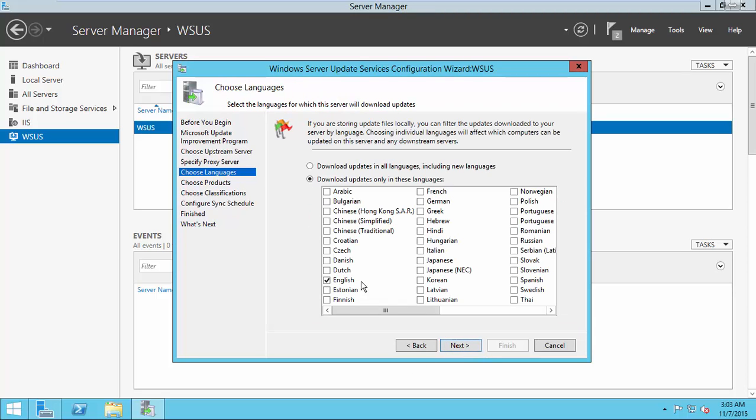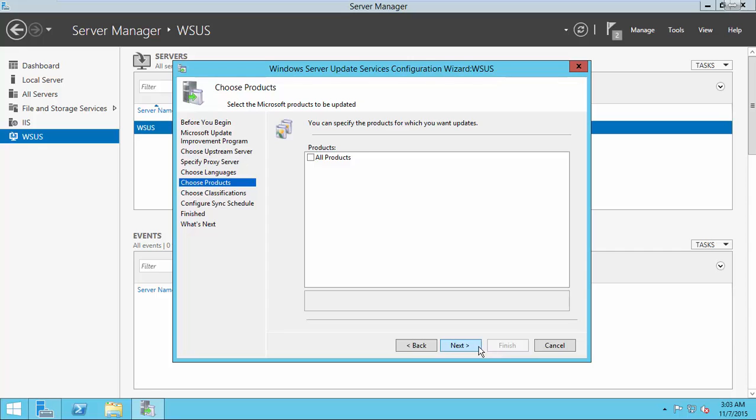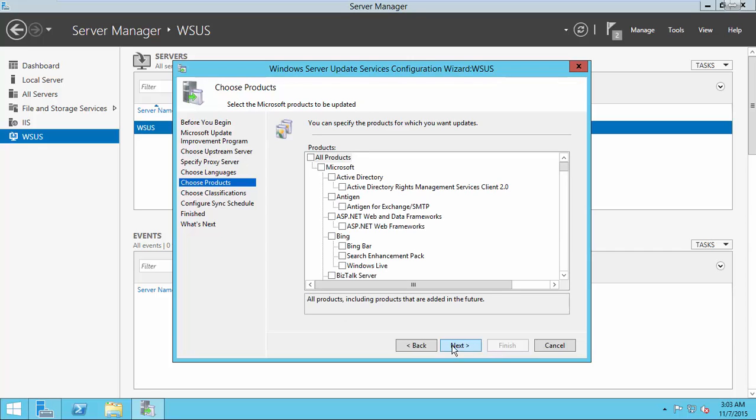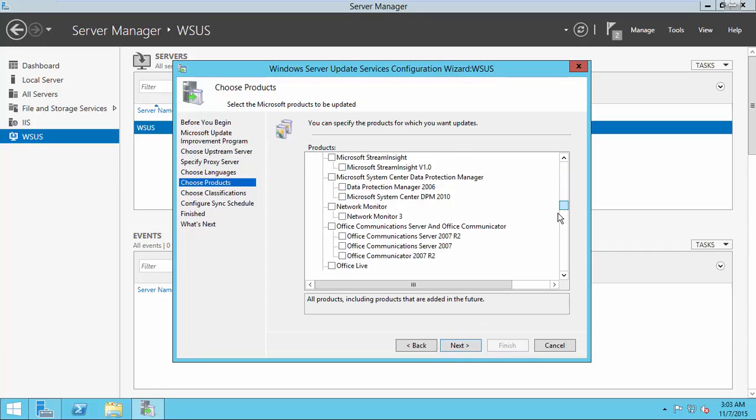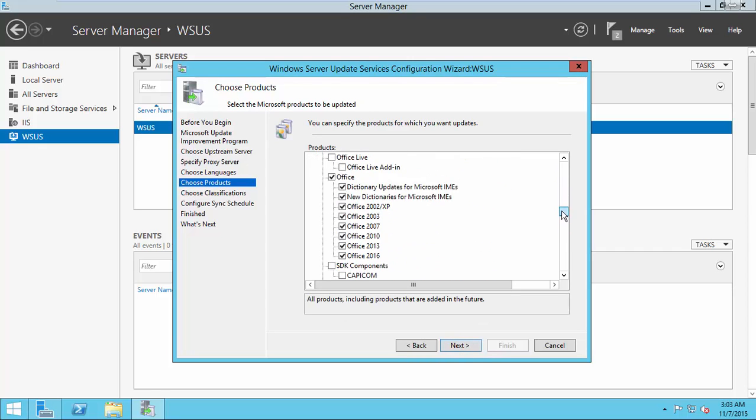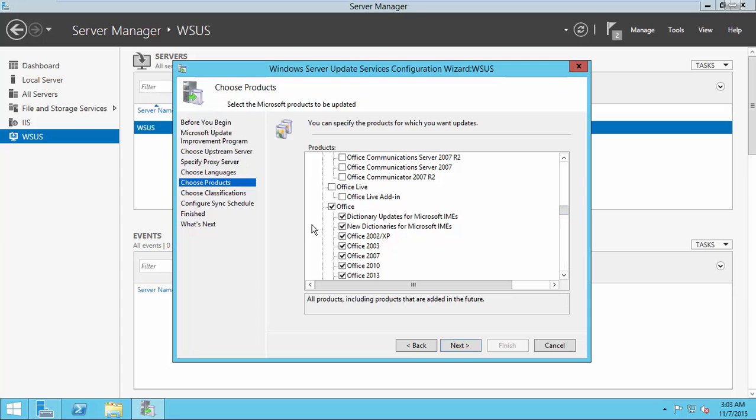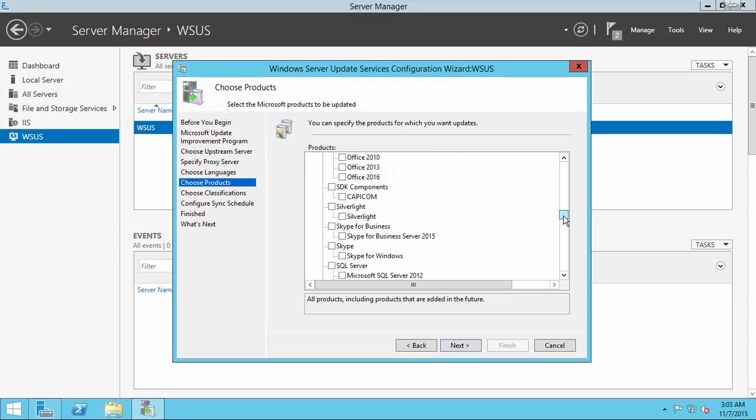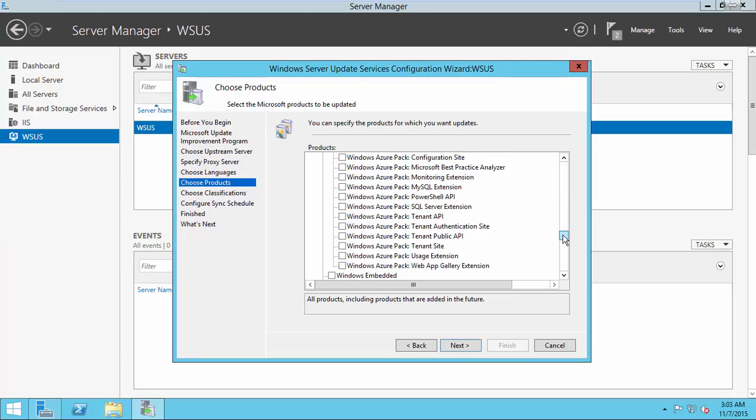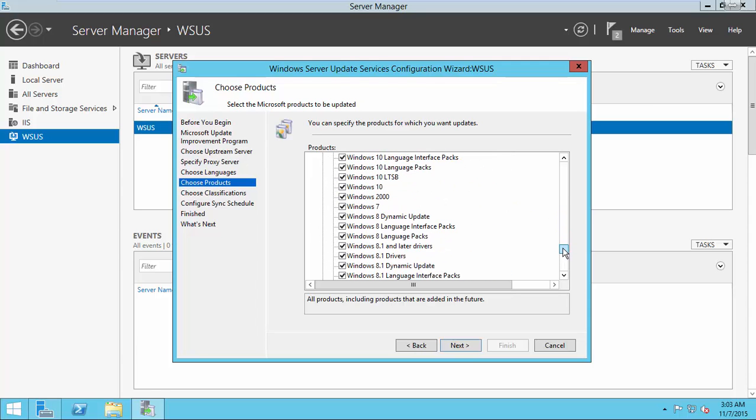Choose the language. Here, I choose English. Choose the products you have. Here, for the demonstration purpose, I choose some products.